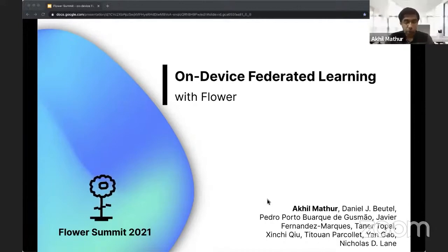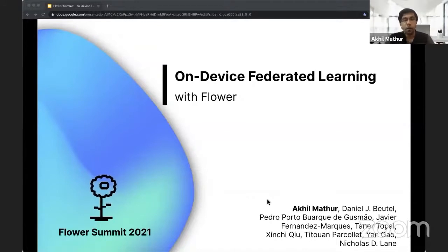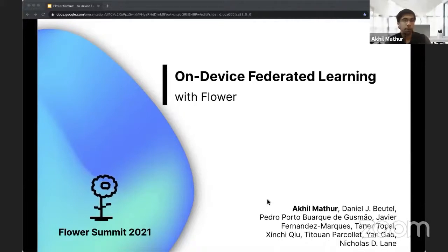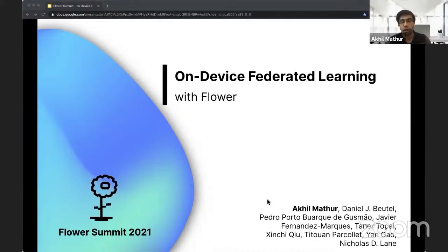I'm going to talk today about on-device federated learning with FLOWER. Looking at the title, it might be slightly confusing because federated learning by definition is supposed to be on-device — we want to train on client devices. But it turns out that a lot of the research papers we see today are actually implemented using simulations, using multiple for loops, etc. So there is less practical deployment on client devices.